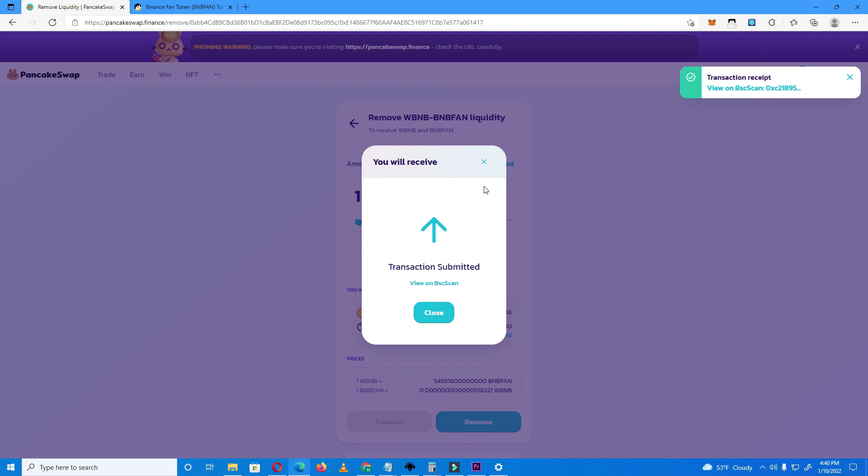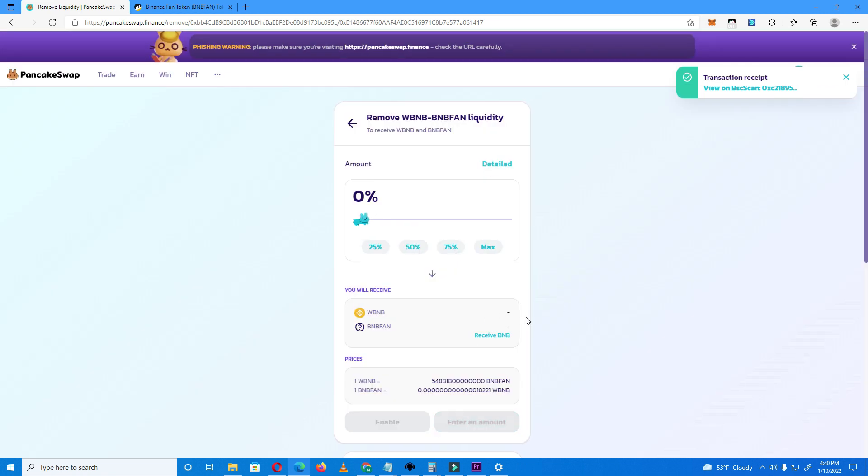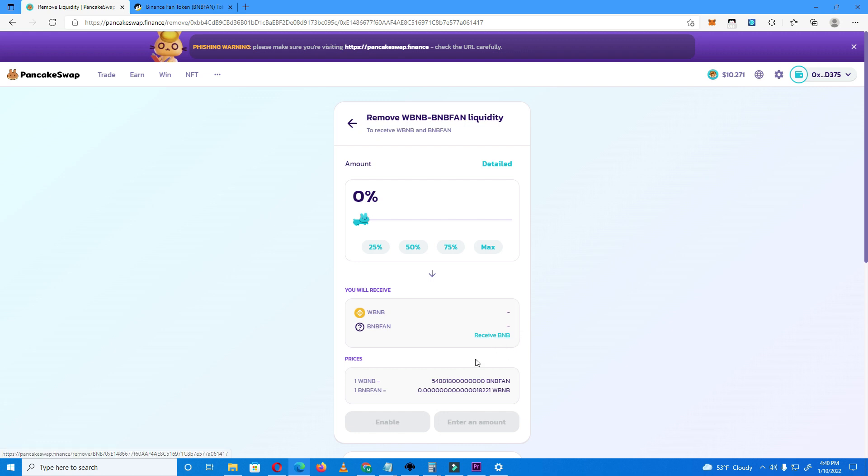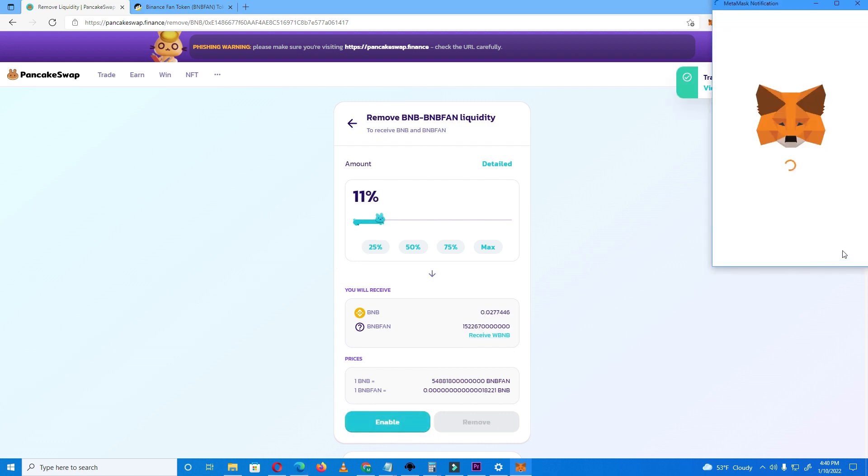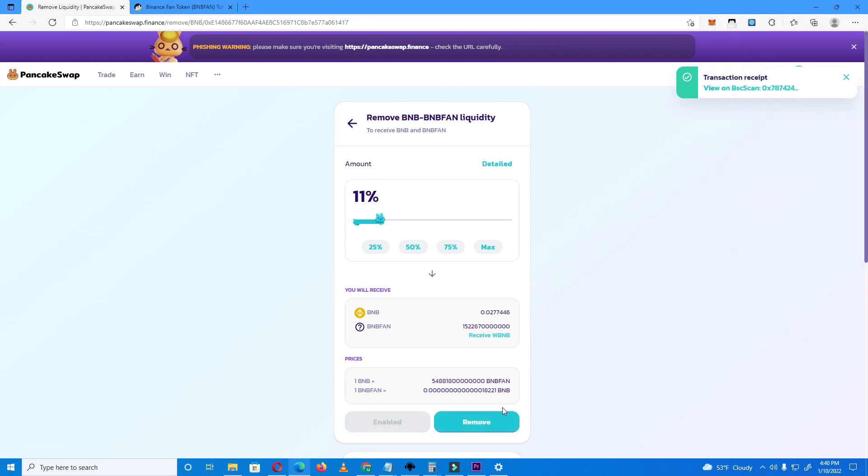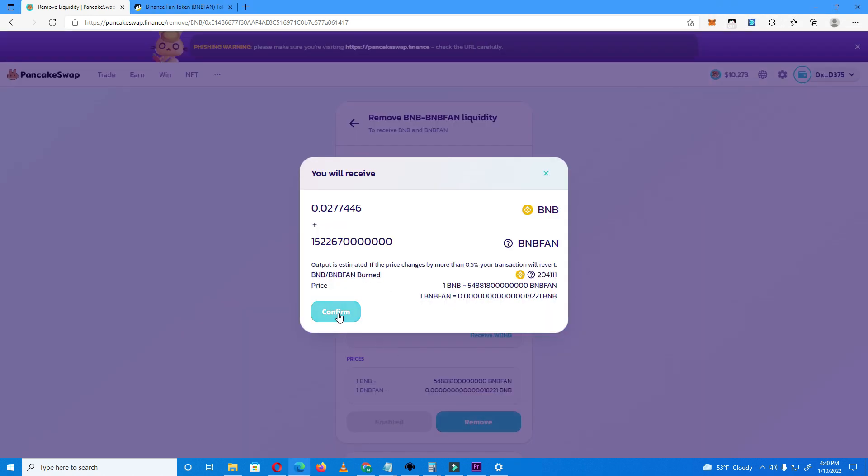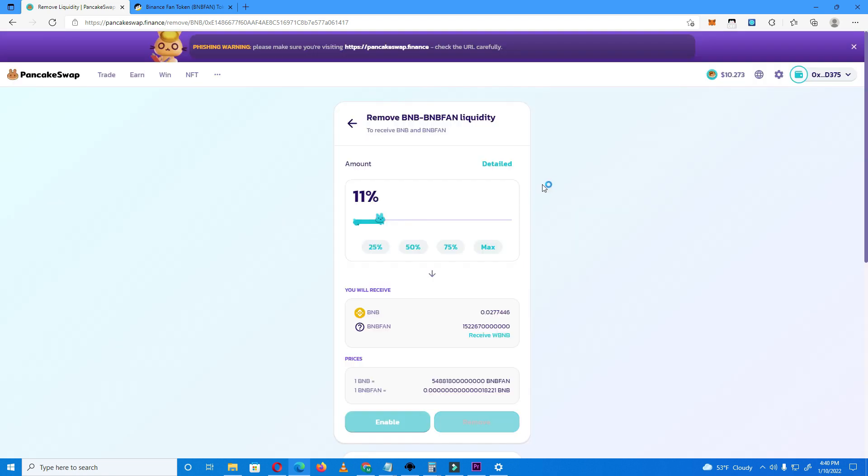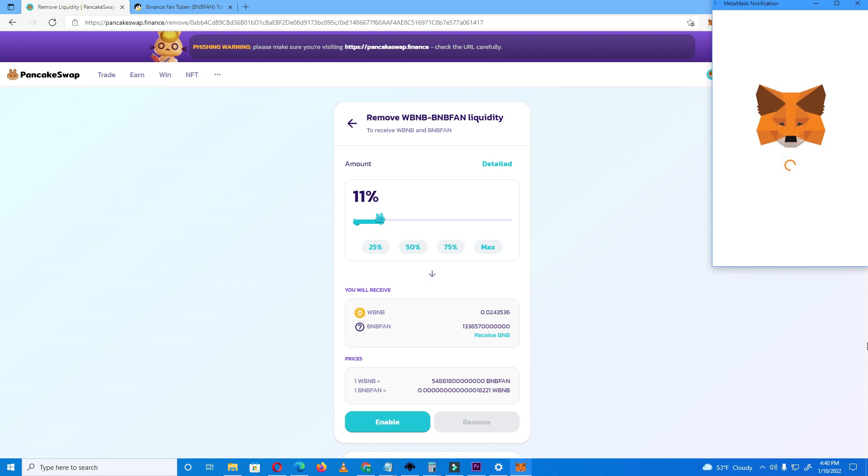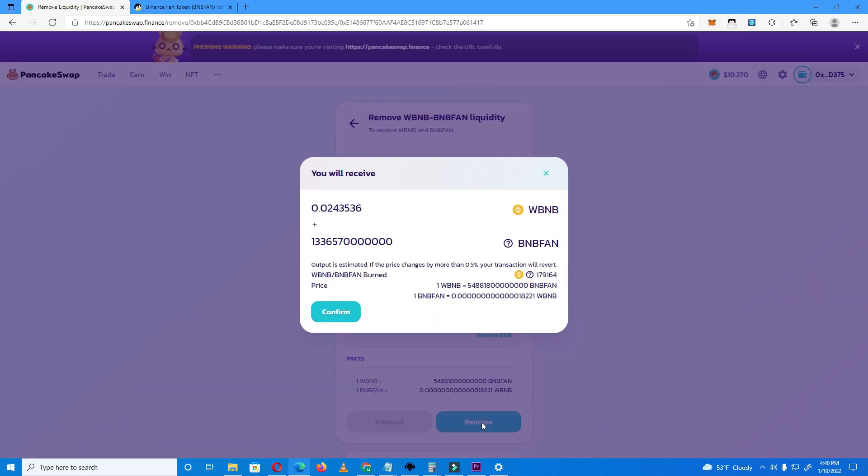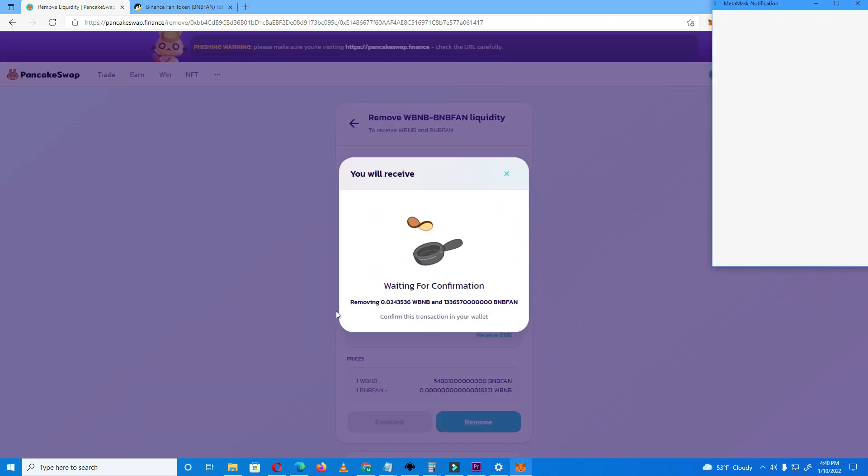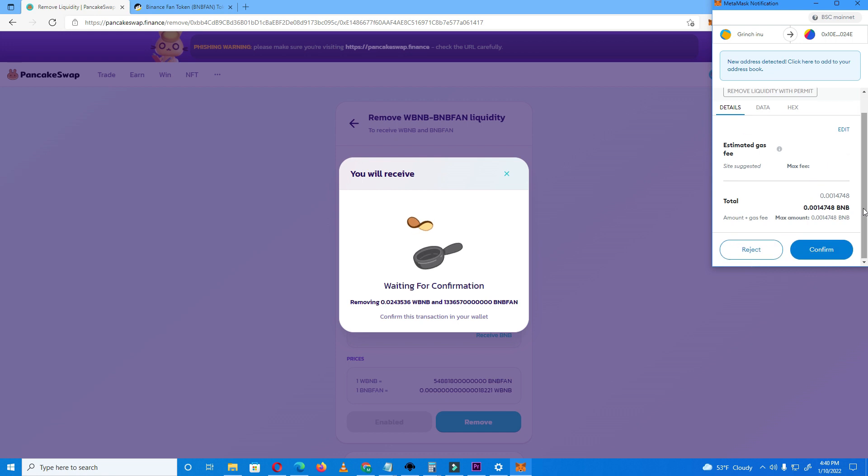But make sure you select receive wrapped BNB. If it's on BNB it won't let you, see. It's not letting me remove BNB. Let's do wrapped BNB and it's letting me.